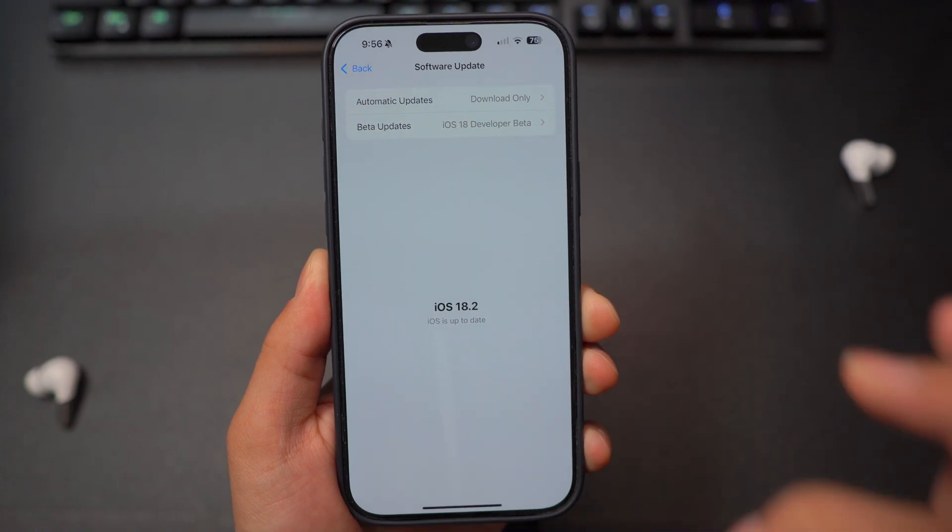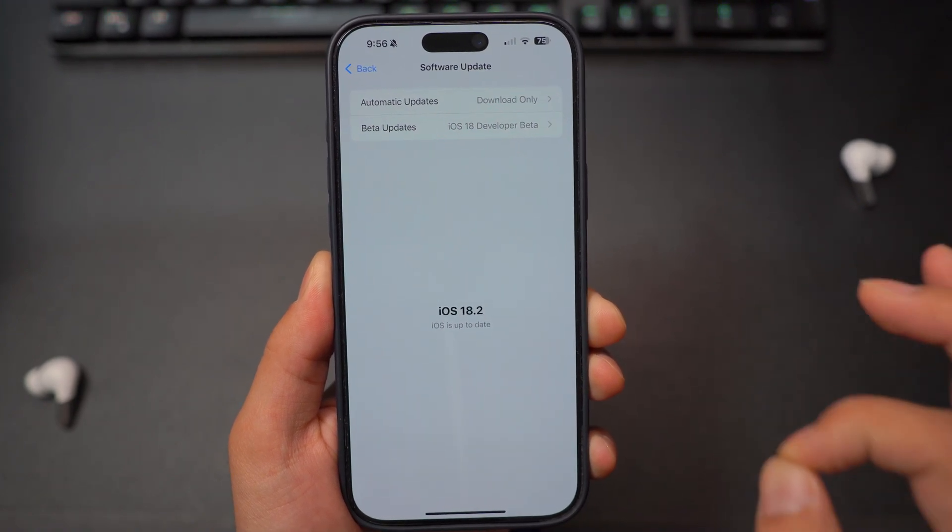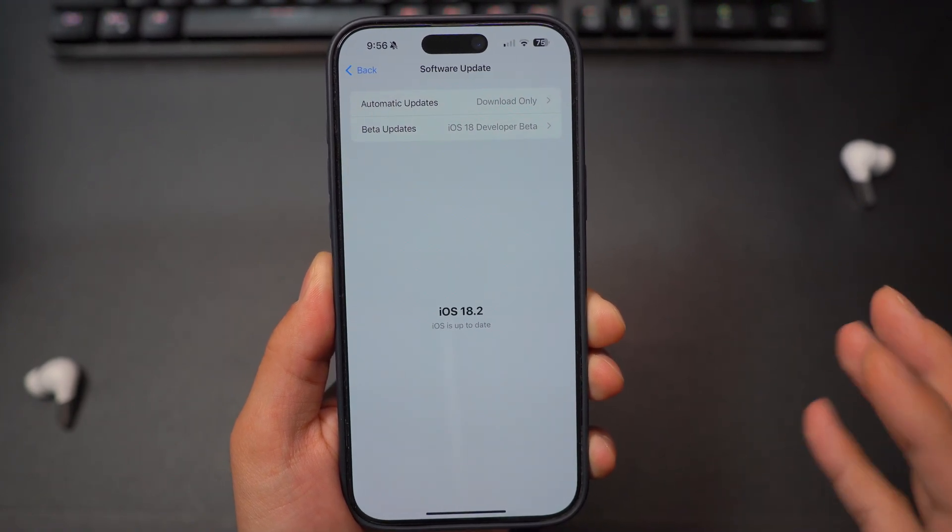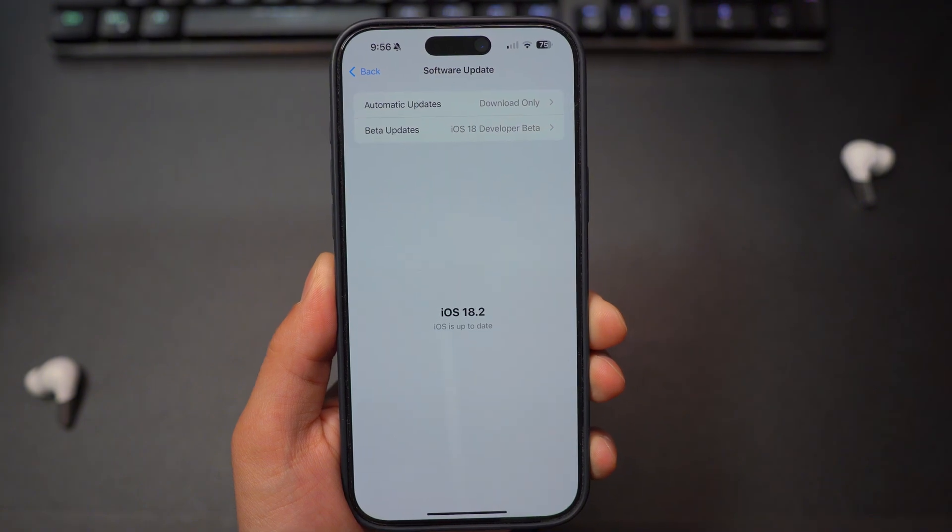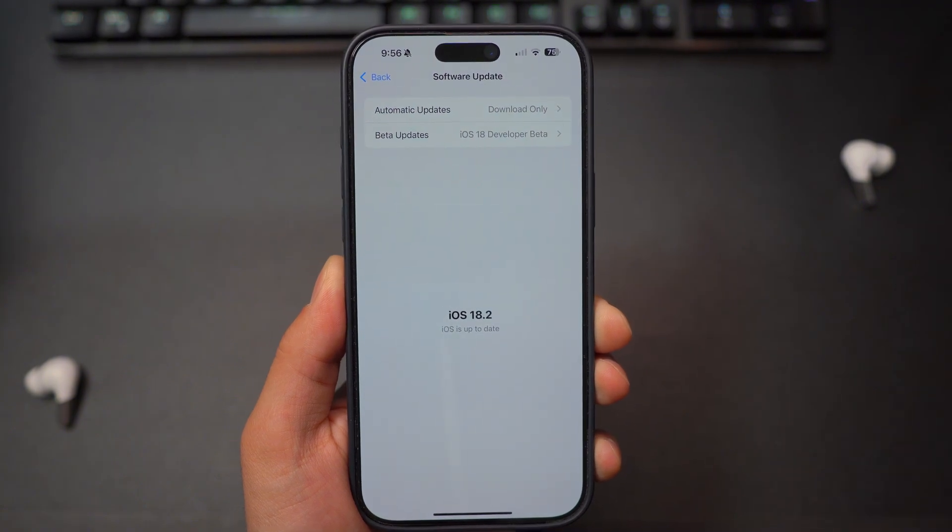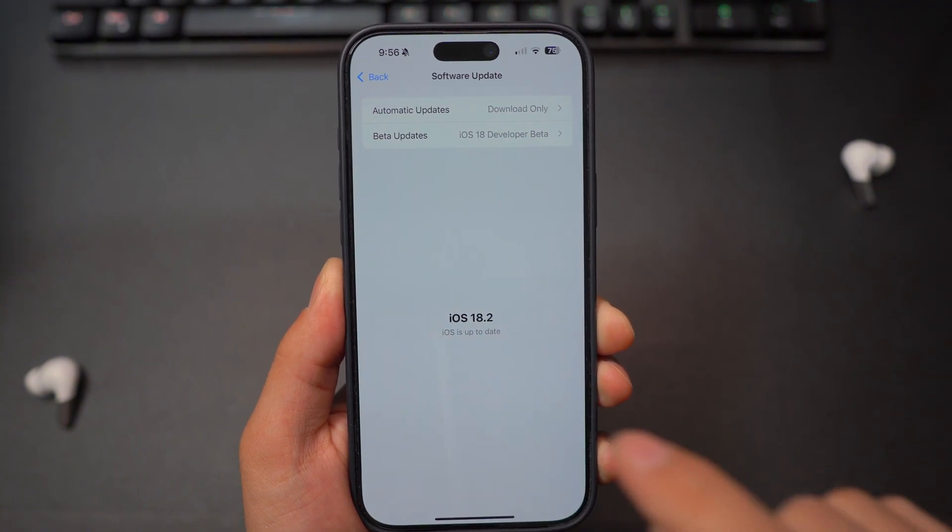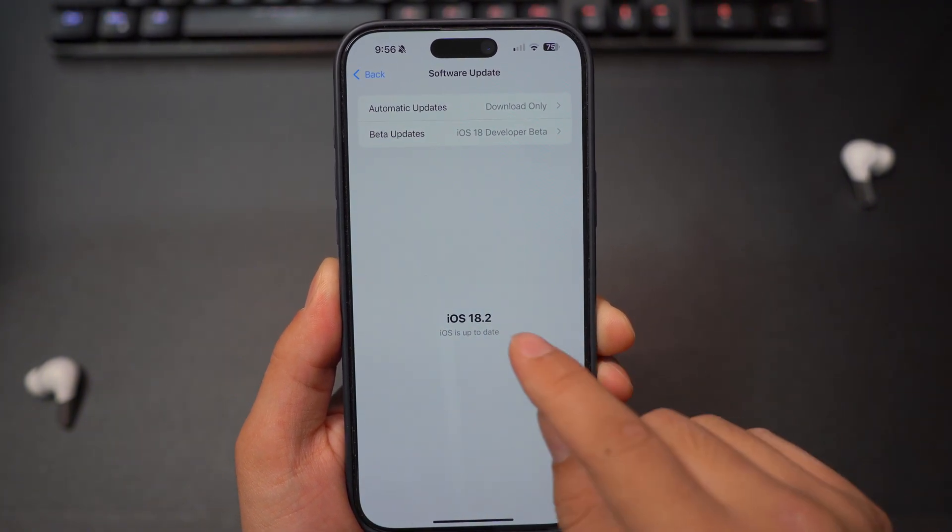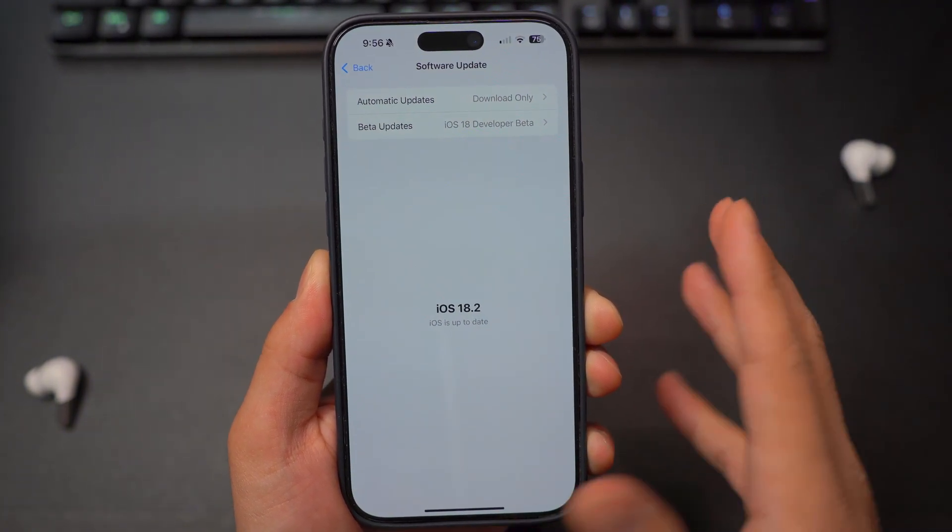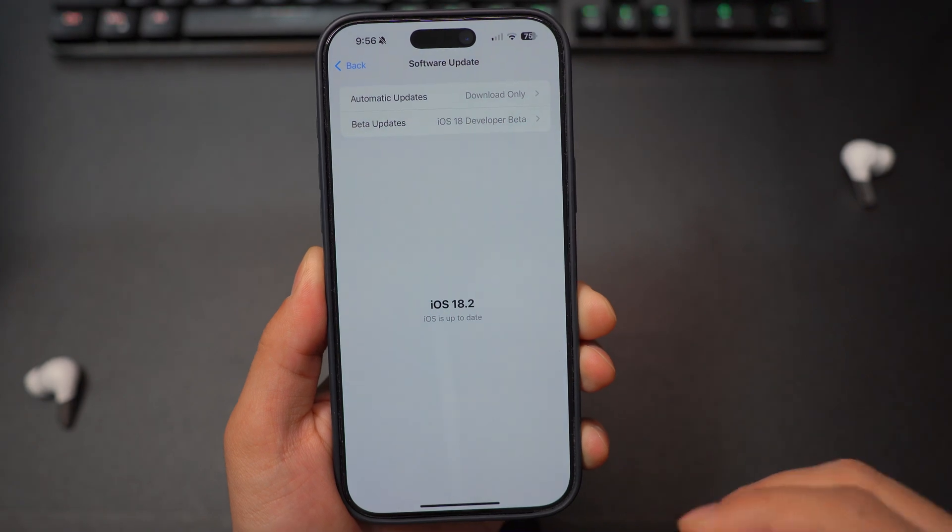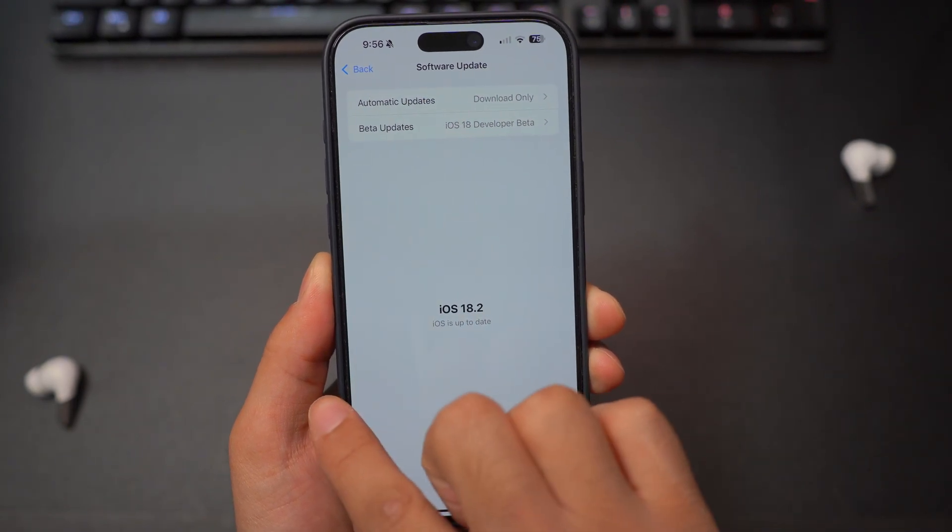This is the minimum software requirement. So you have to have at least iOS 18.1 or later. So make sure you update your phone to the latest version if you have the compatible device.